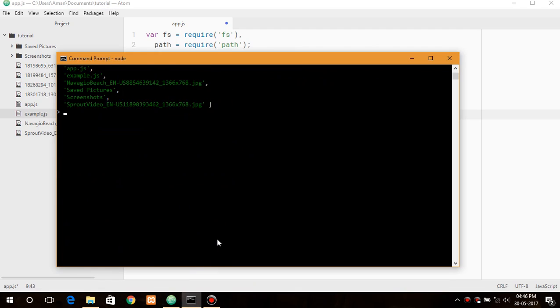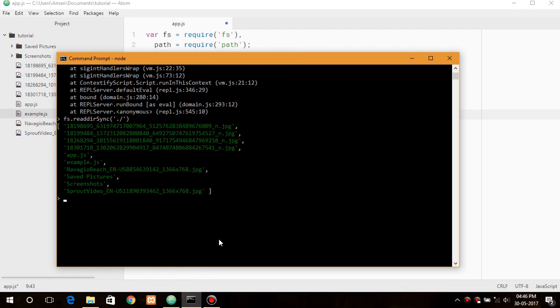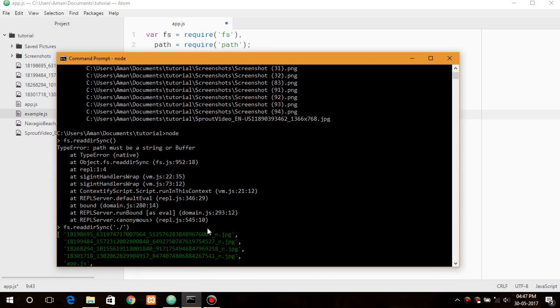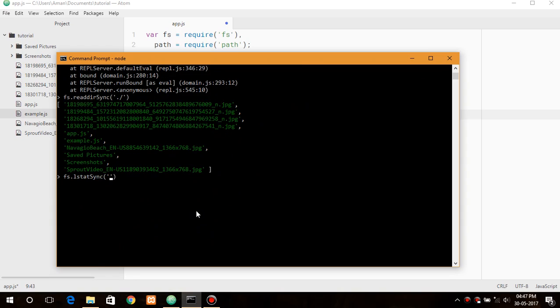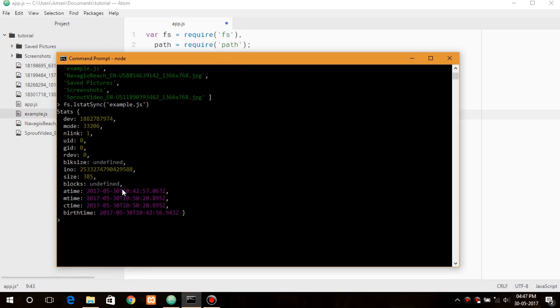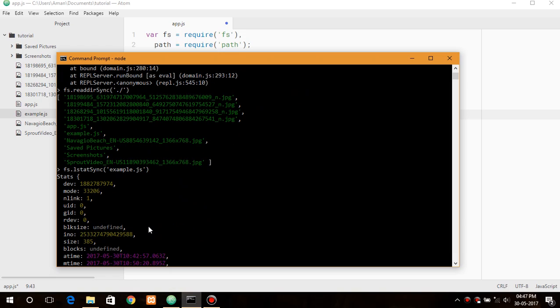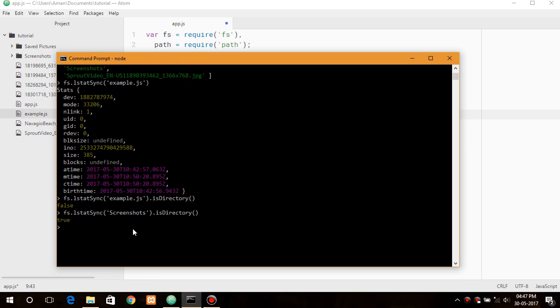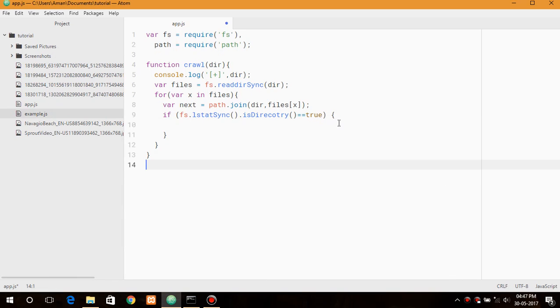So let me show you. fs.statSync will print the information about the file or folder. So let's say if I want to example.js it will return the files, and if I want to check if it is a directory or not, it says it is false, that is it is not a directory. And if I want to check, it says screenshots, it returns true.